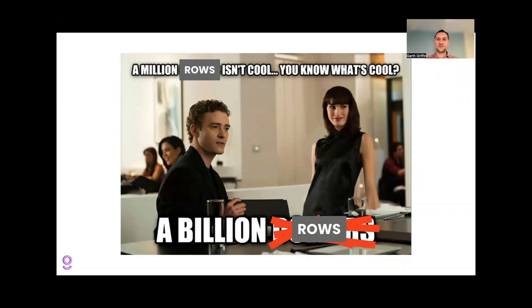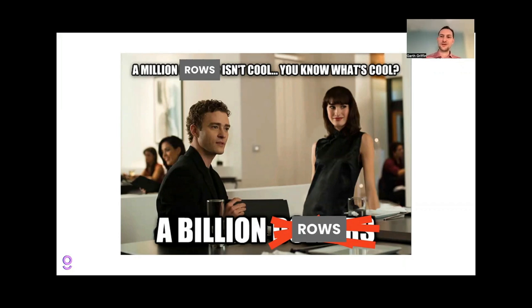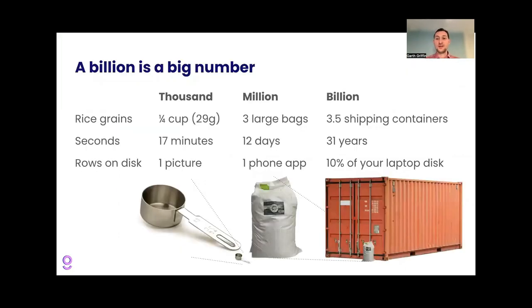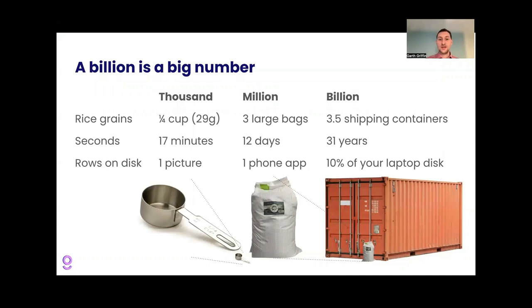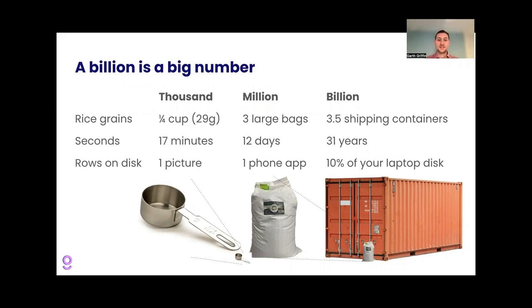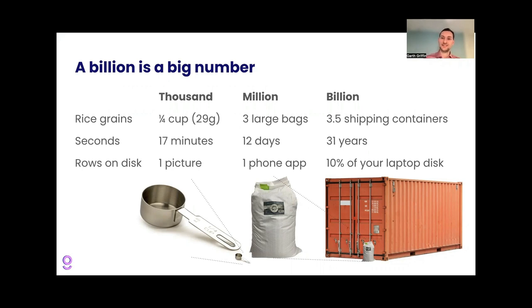So why is it fun to talk about a billion rows? It's fun because a billion is a big number. Thanks here to the social network movie. Another way to think about a billion being a big number is these examples here. If you have a thousand rice grains, that's a quarter of a cup. You'd cook with that, you'd make dinner with that. A million rice grains is three large bags. You could imagine buying that pretty conceivable. A billion rice grains is three and a half shipping containers of rice, just full of rice.